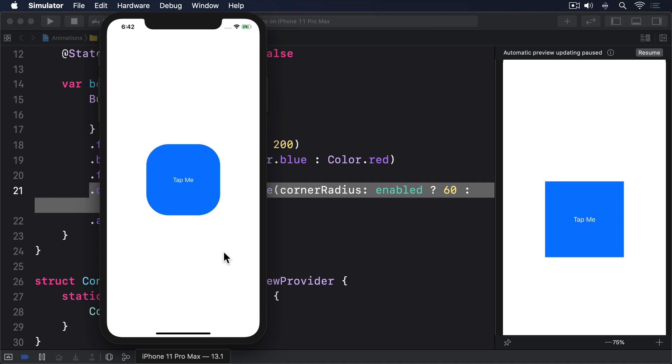Now for the fun part. If we apply multiple animation modifiers, each one controls everything before it up to the next animation. This allows us to animate state changes in all sorts of different ways, rather than uniformly for all properties.